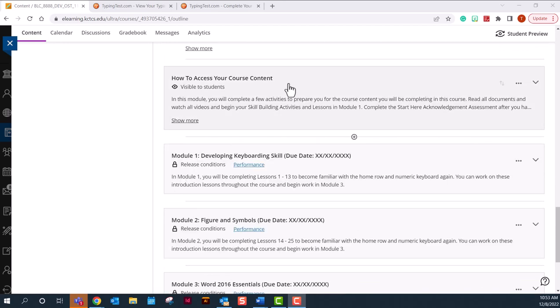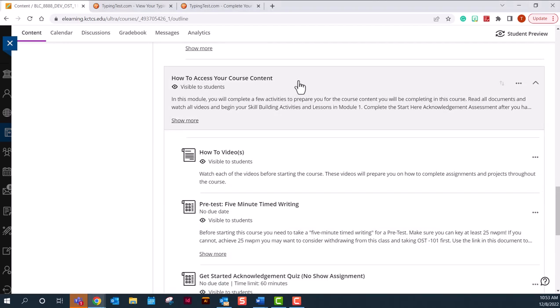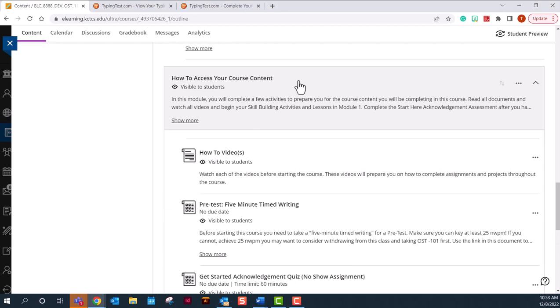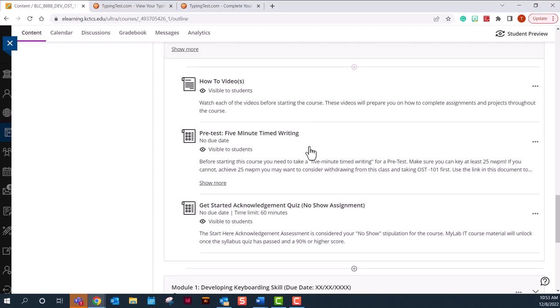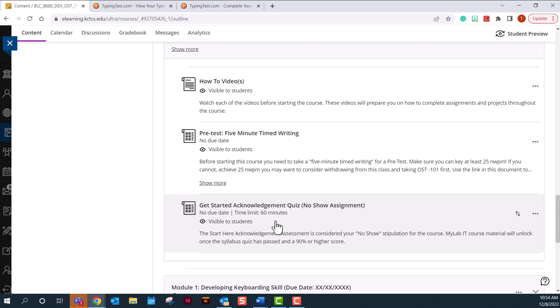As you can see, all your modules are opening on the performance of your Get Started Here Acknowledgement Quiz, which will also be your no-show assignment. So once you read your Start Here modules, you will need to take this assessment to show me that you have and you know how to access certain things that you will need.